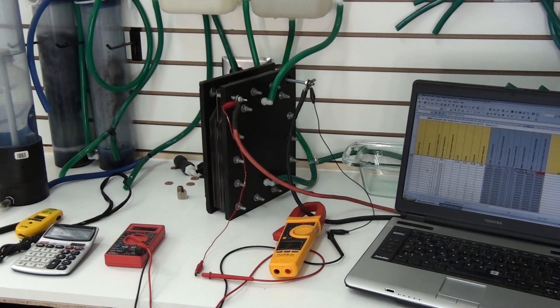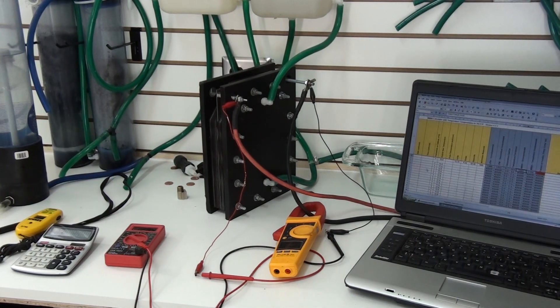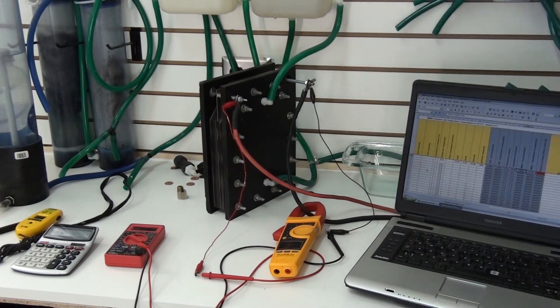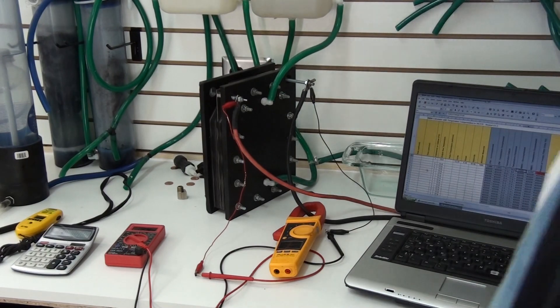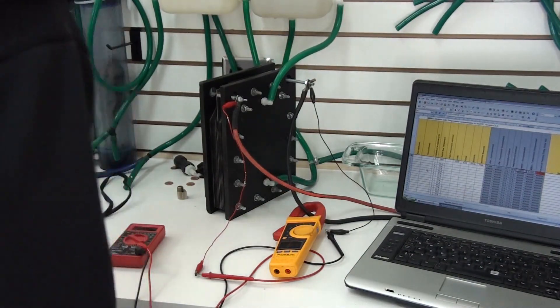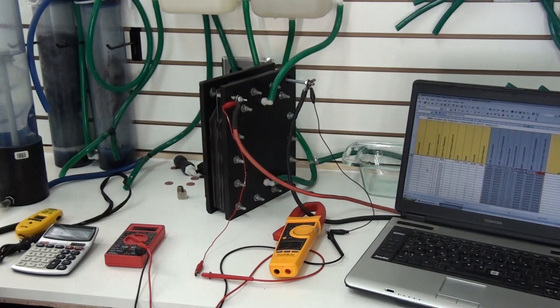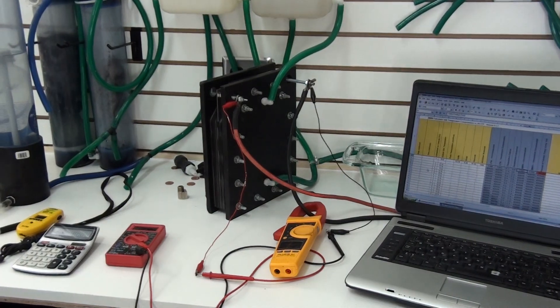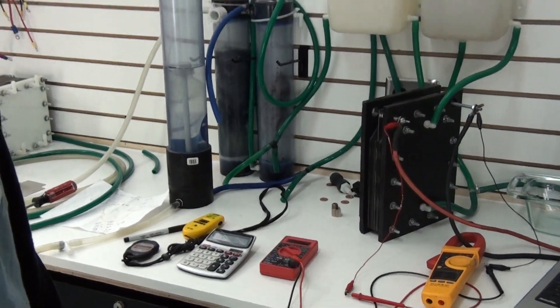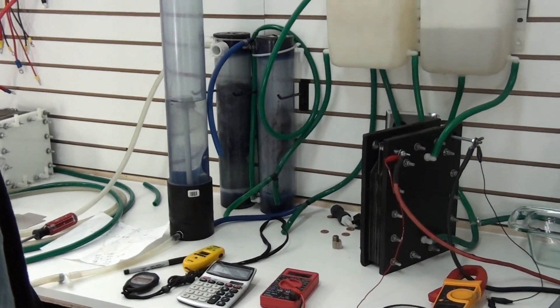So the cell right now is pulling about 30 amps, and we'll do an MMW test and also get you an efficiency using my Excel program.